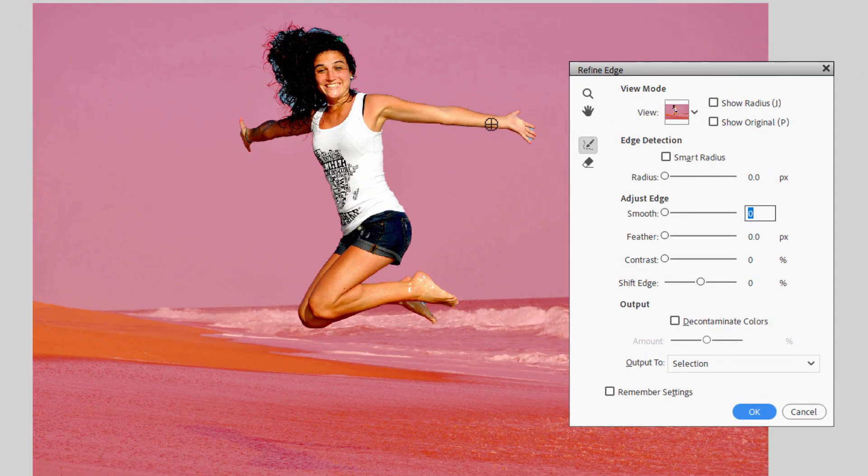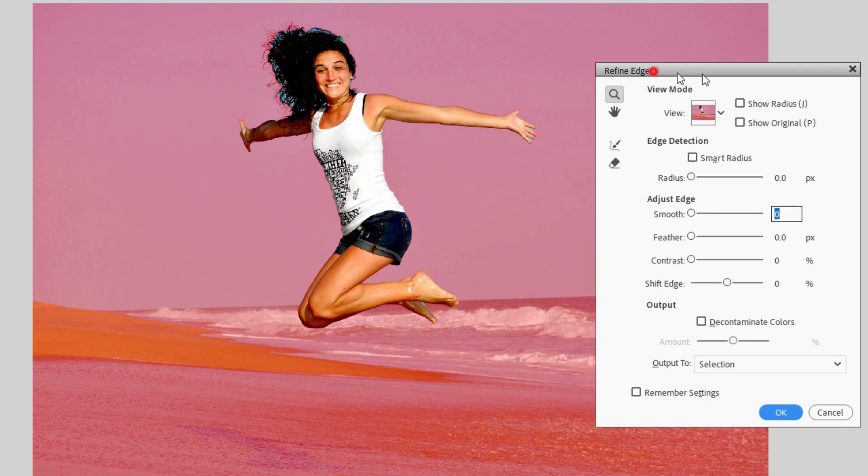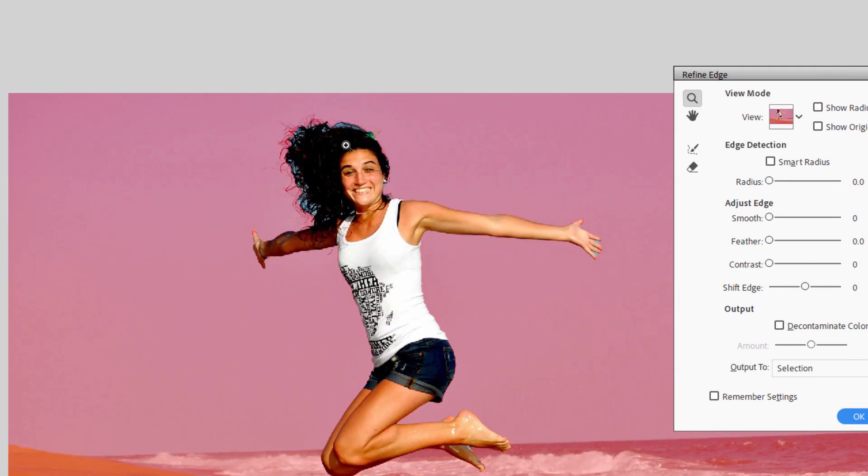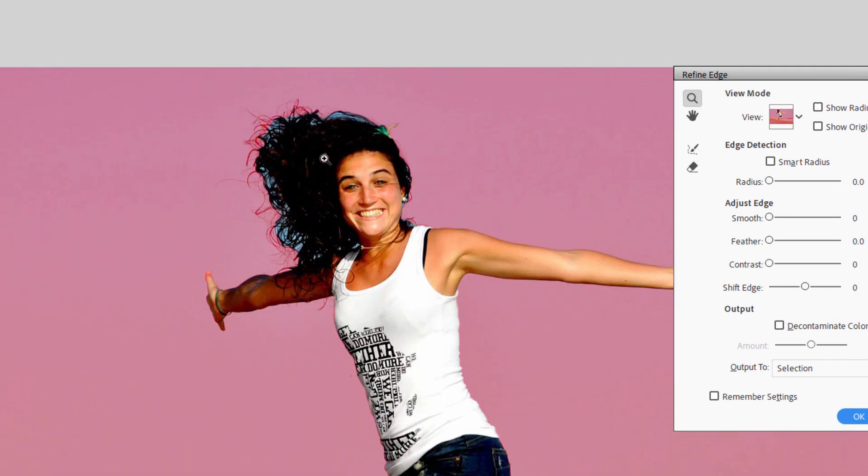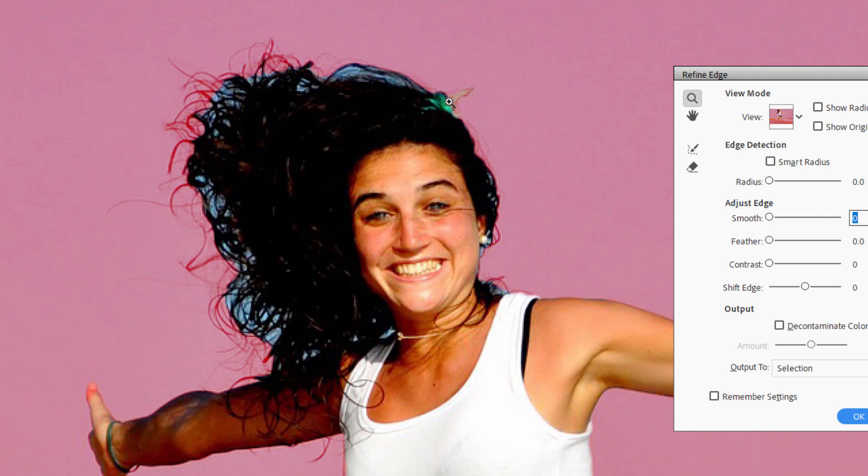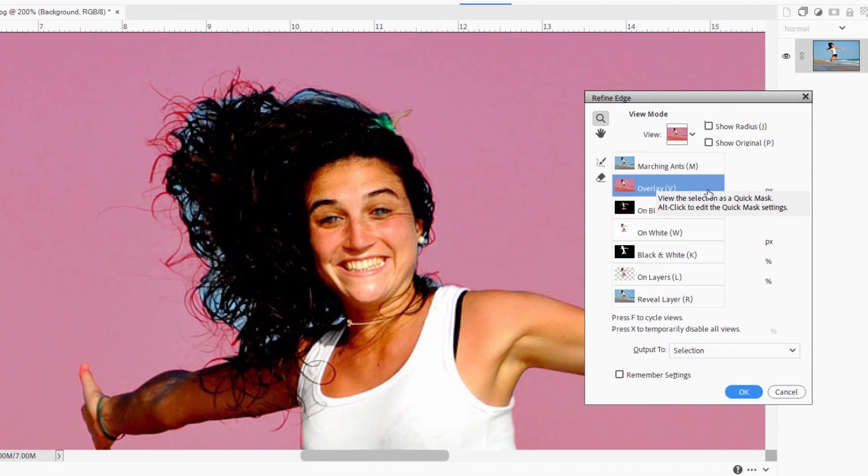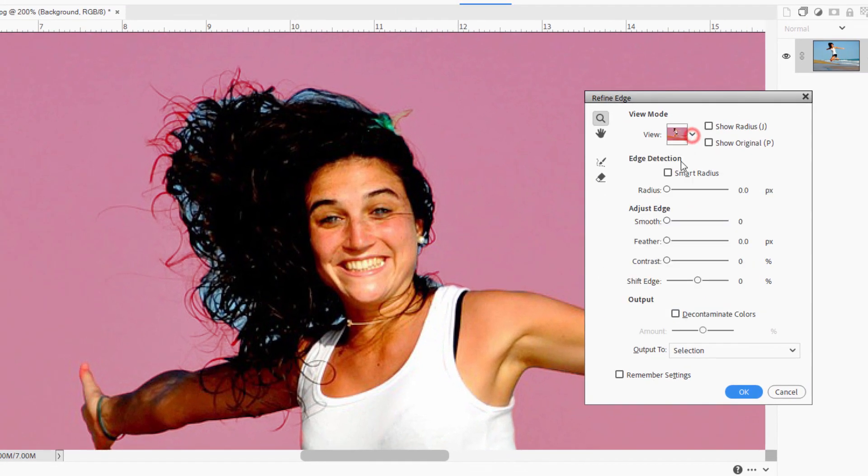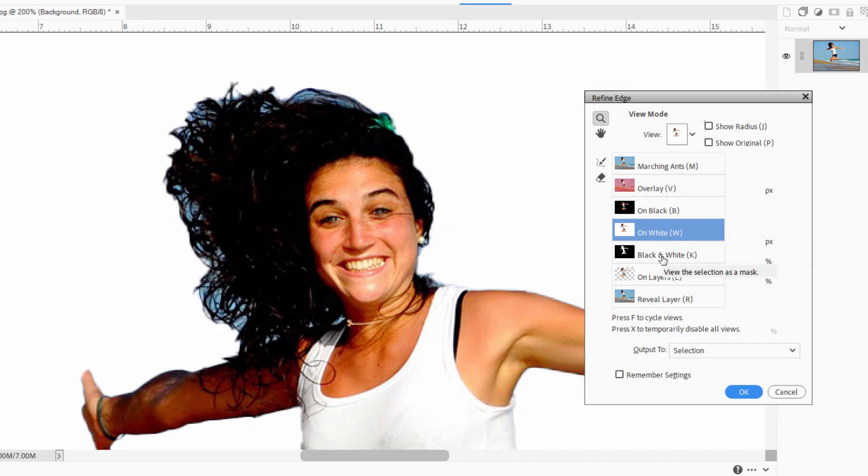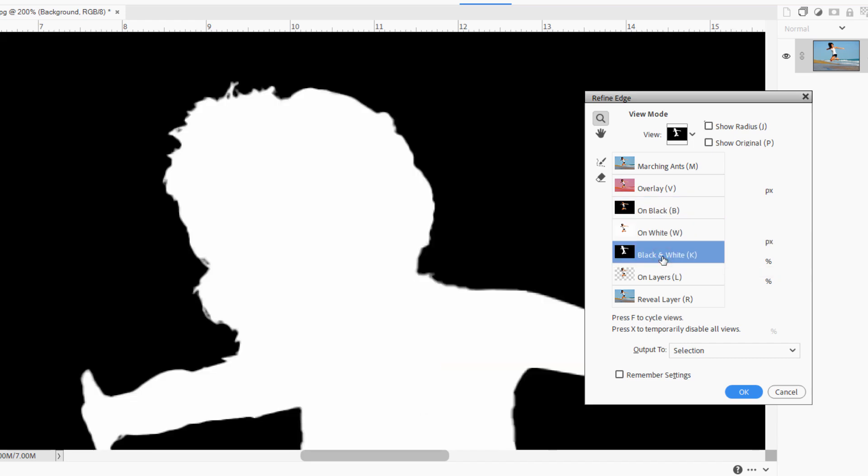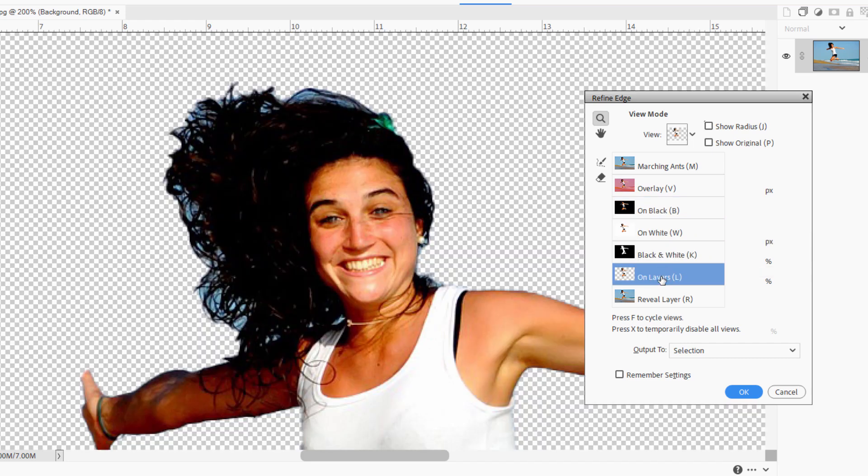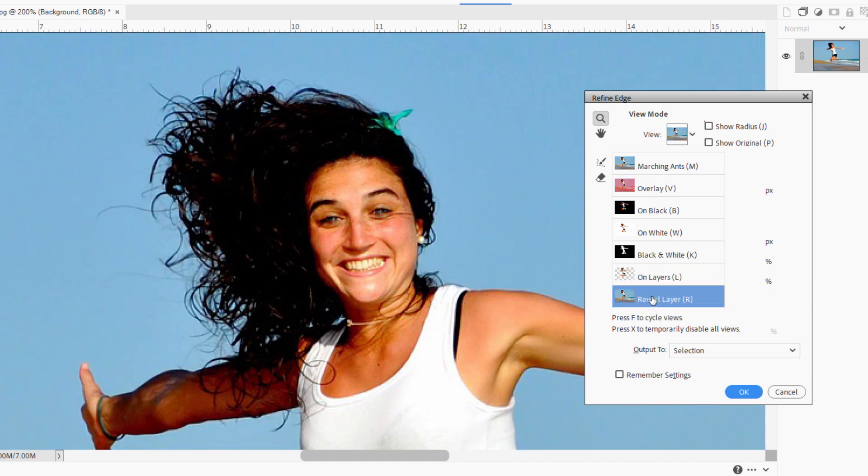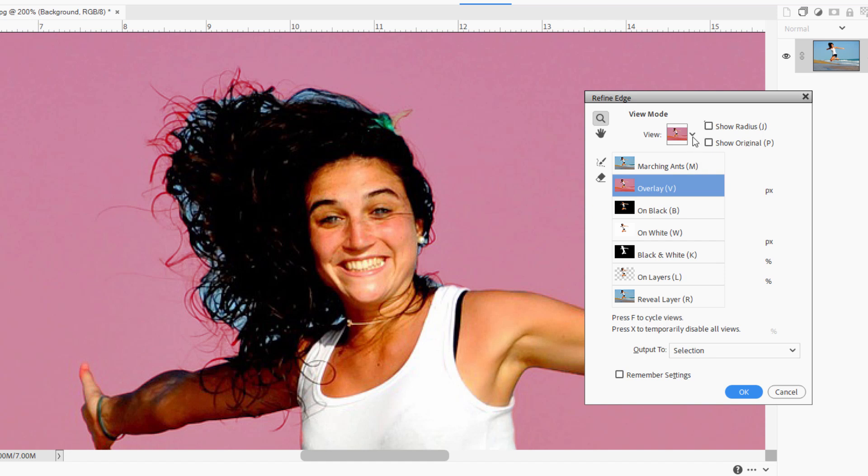If I zoom in on the image, you can see a few problems here, especially around the hair. This is where Refine Edge is most useful for areas like hair. It's good elsewhere as well. Right now I'm using this in the overlay mode. We also have marching ants, on black, on white, black on white which is just your matte, on layers which is how it will look when we remove the background, and the original reveal layer. I find overlay is normally the easiest.